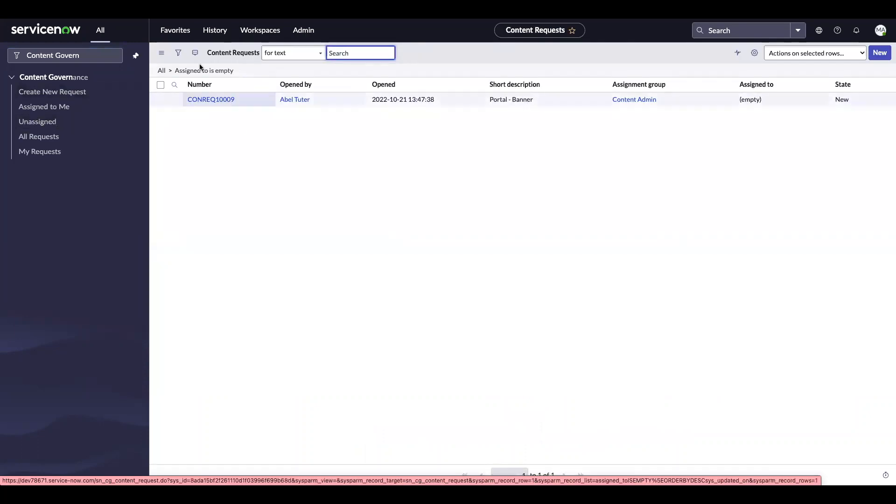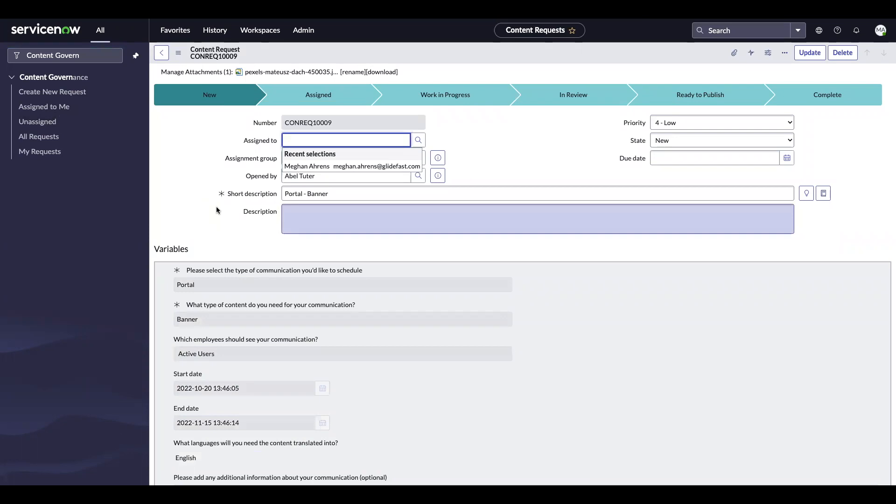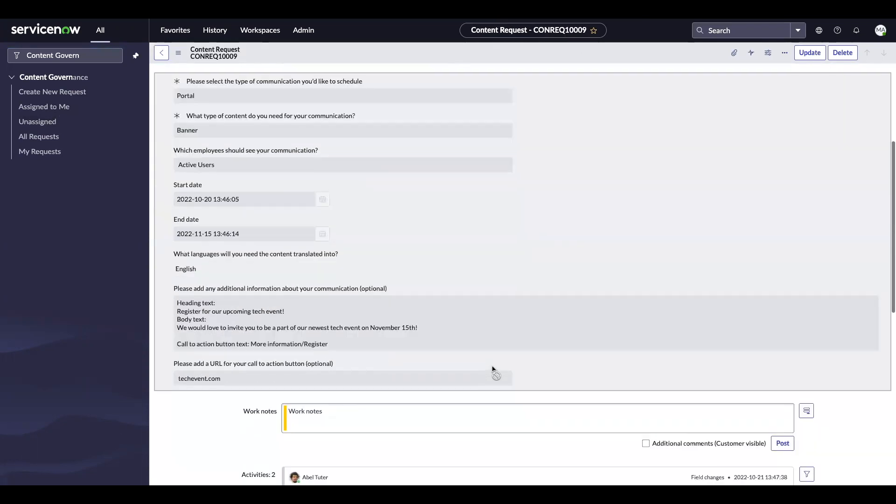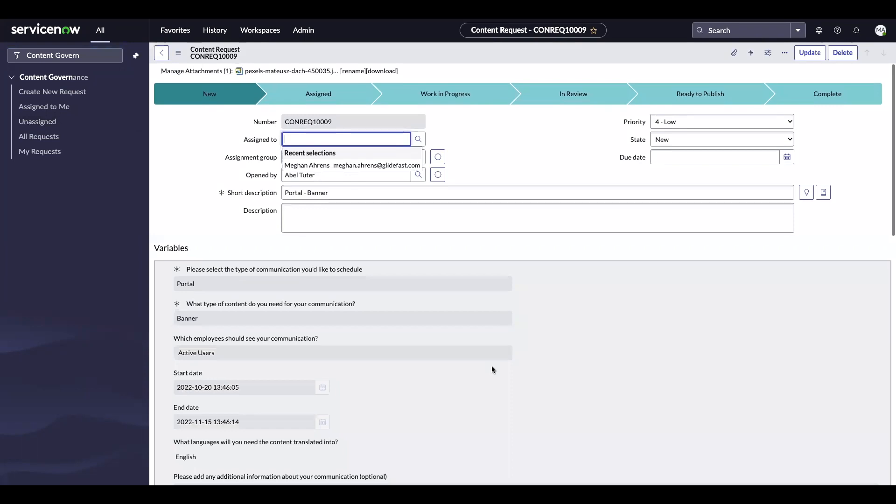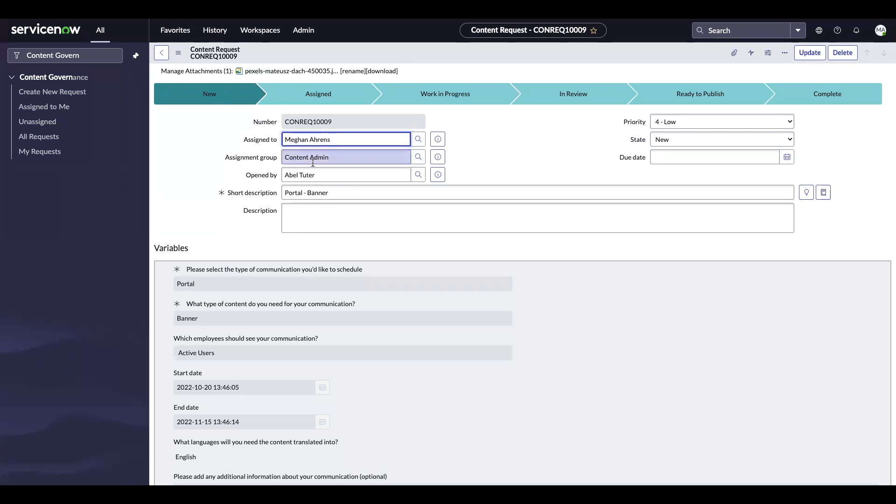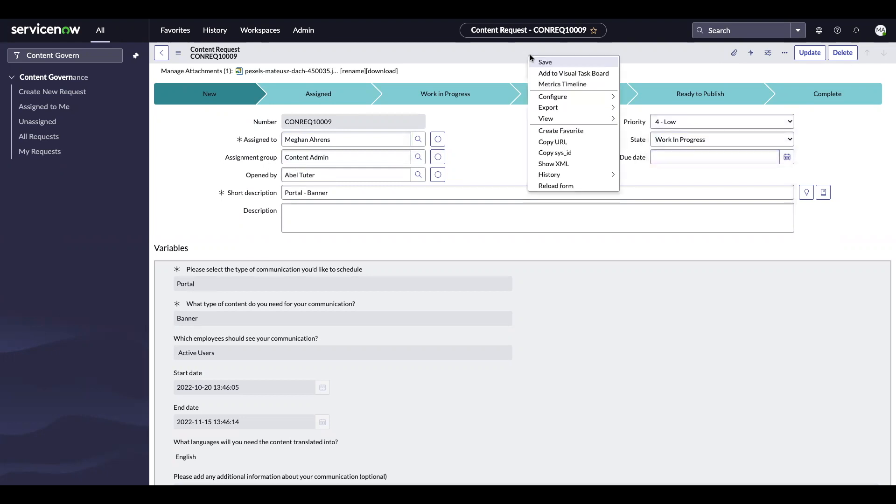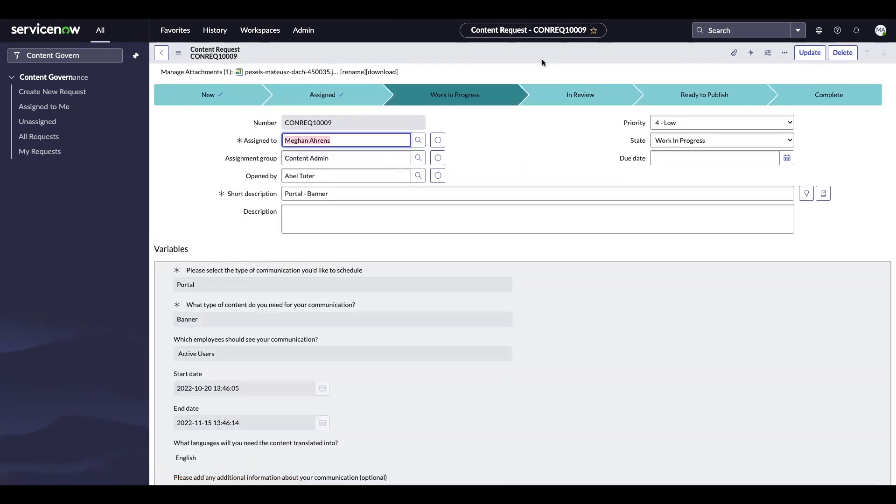Here I can see the request that AbleTutor just put in. Our request wrap up is going to show us all of the variables that we filled out as AbleTutor. And it's also going to allow me to view the attachment that was added. I'm going to go ahead and assign this request to myself and set the state into work in progress and save it so that Able is able to see that we are working on this request.